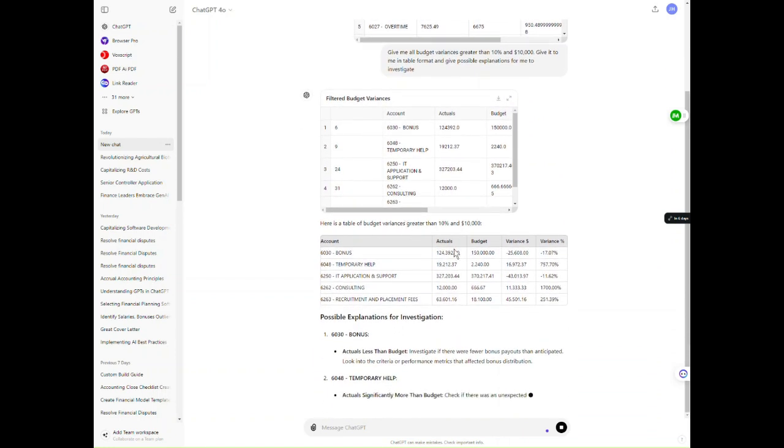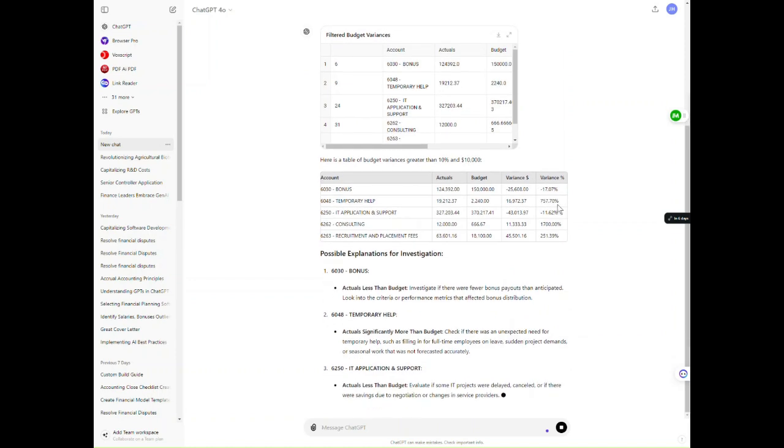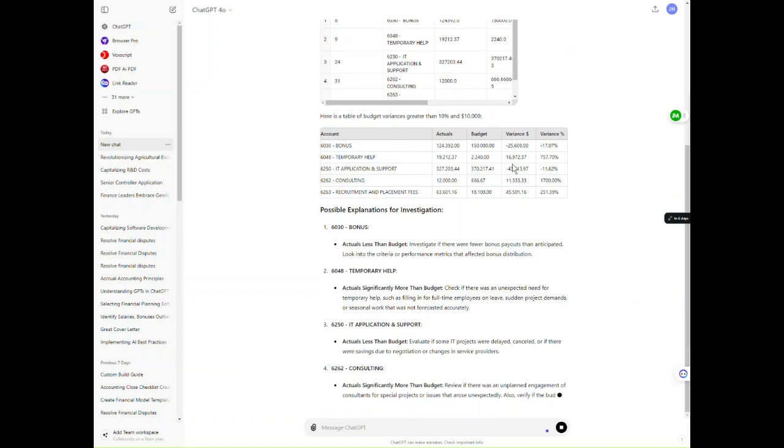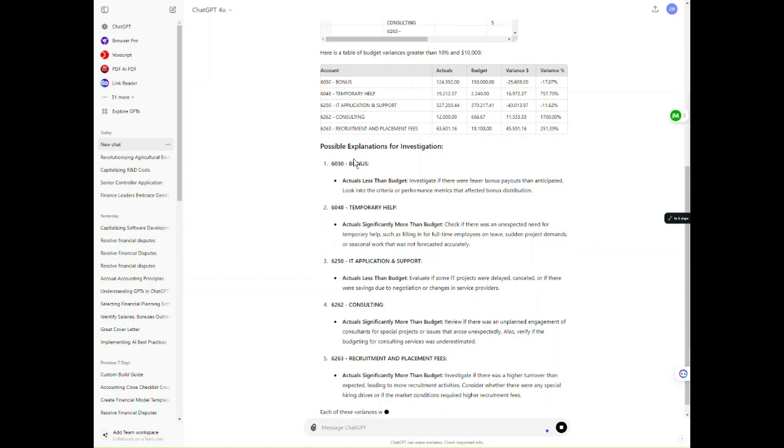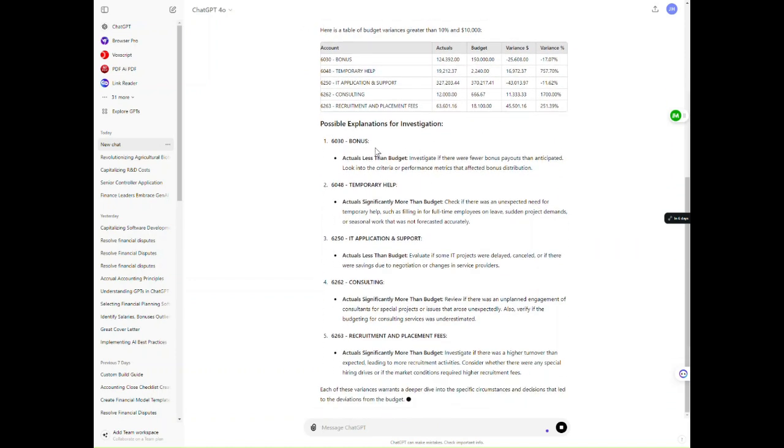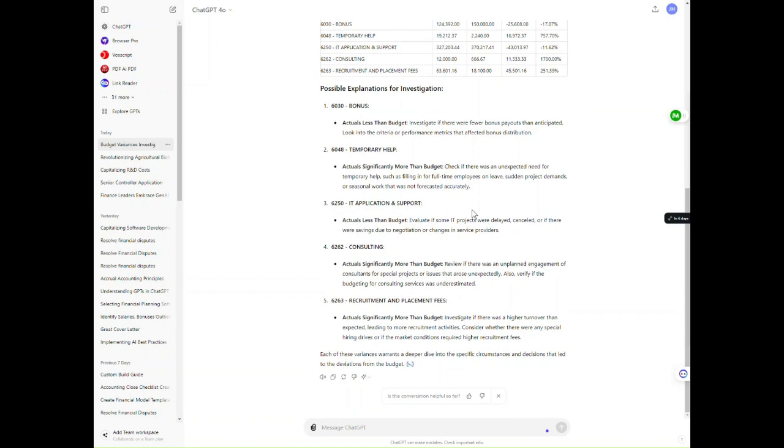And it's done exactly what I asked it to. It's put the variances in table format. And here we go. Possible explanations. They're pretty solid explanations for me to investigate. I think this did a pretty good job.